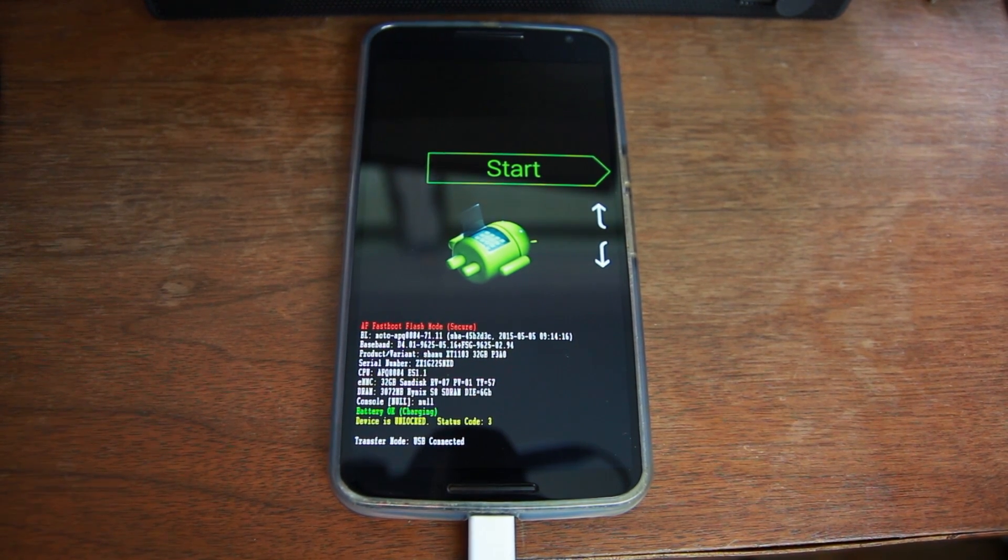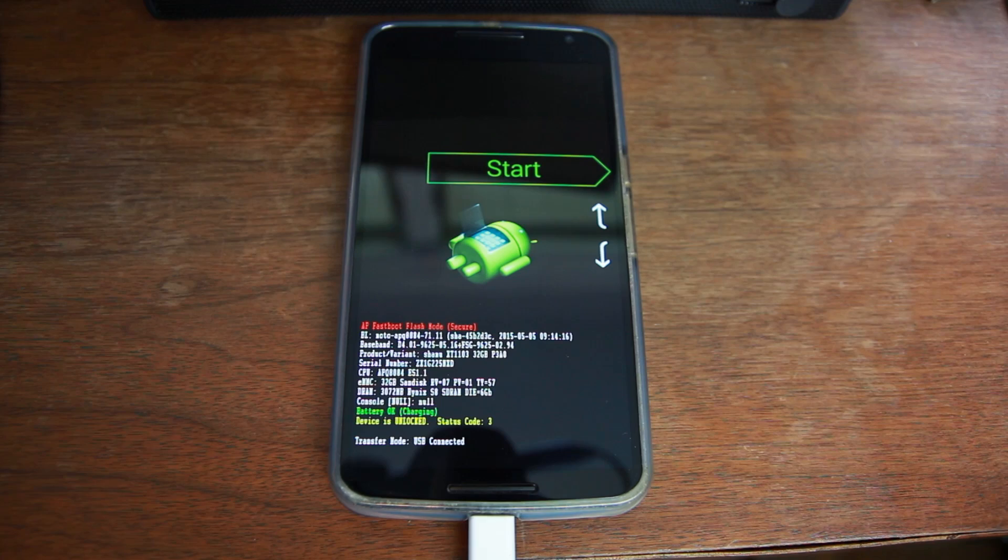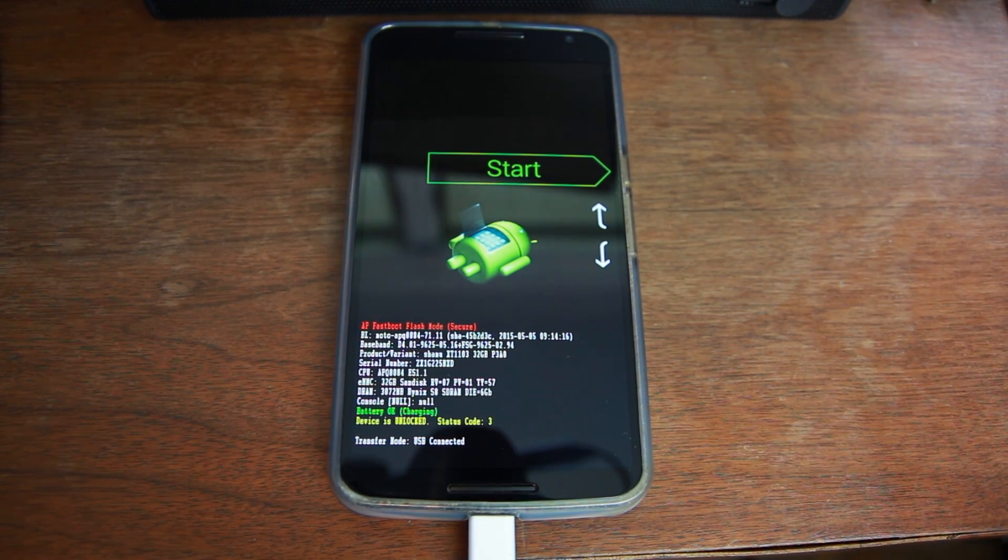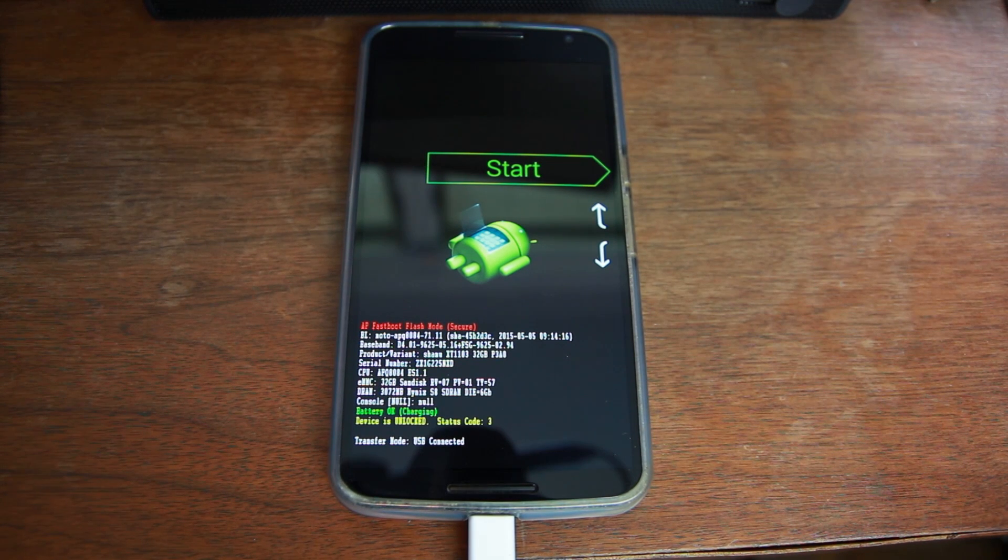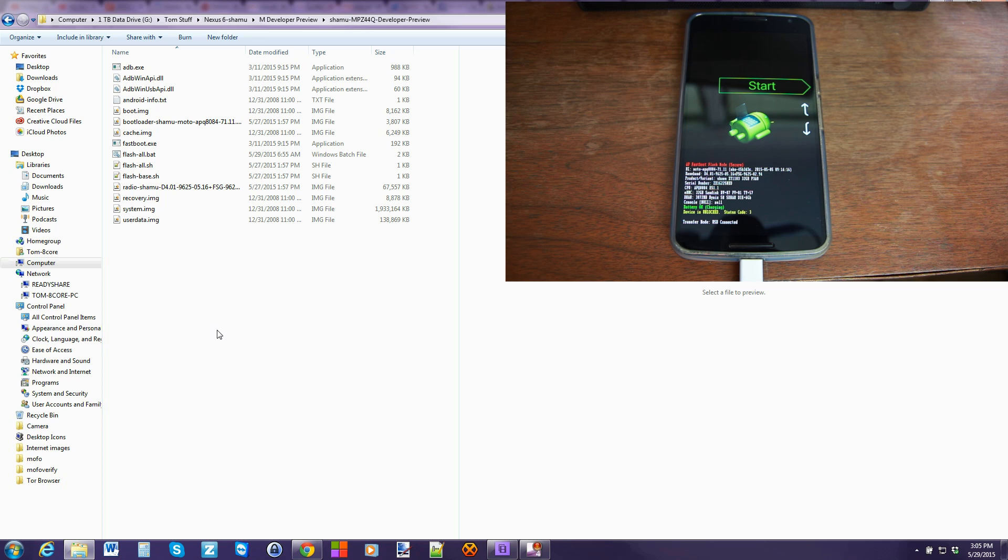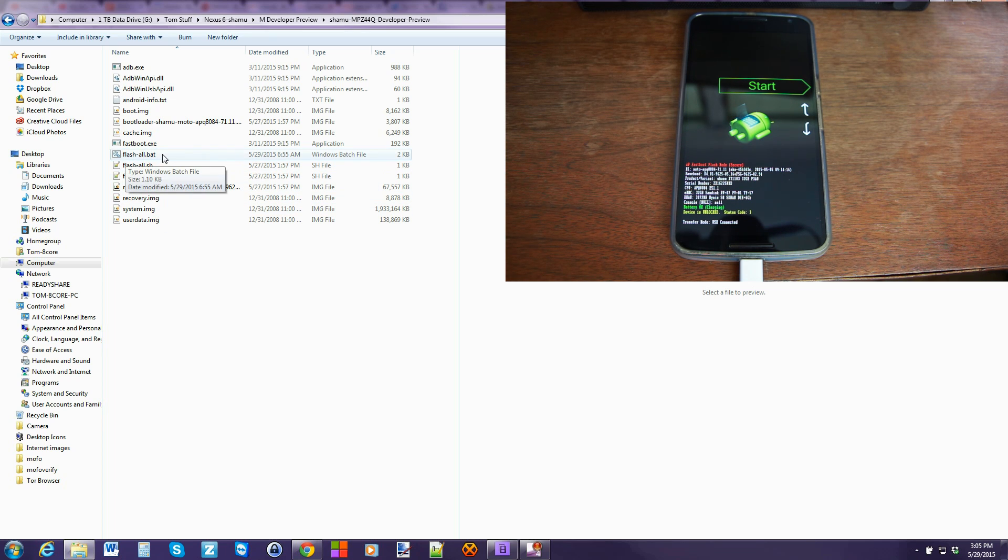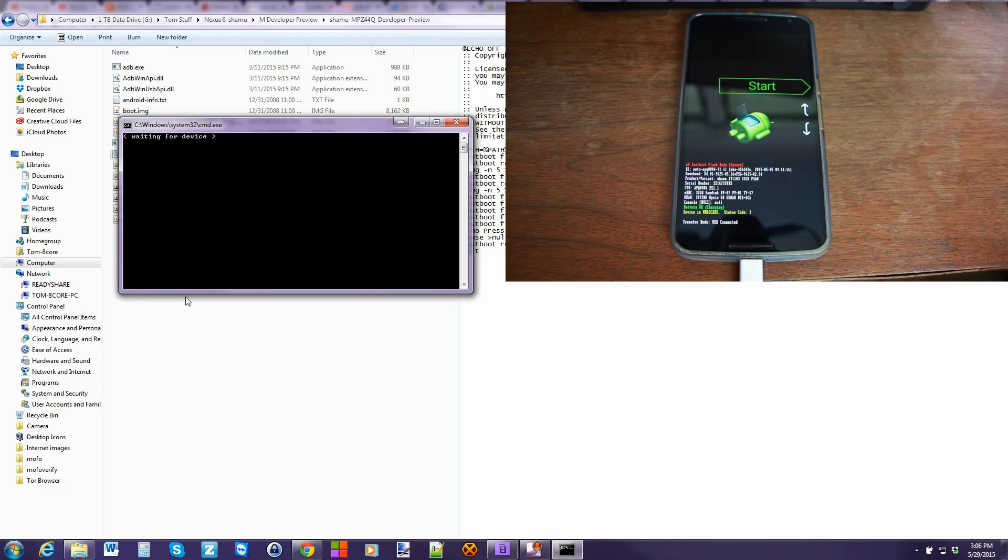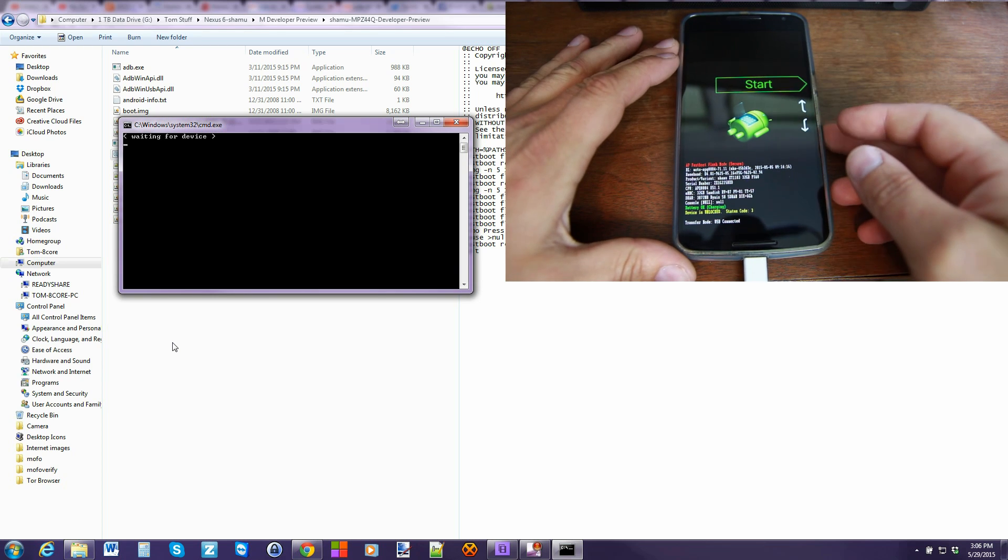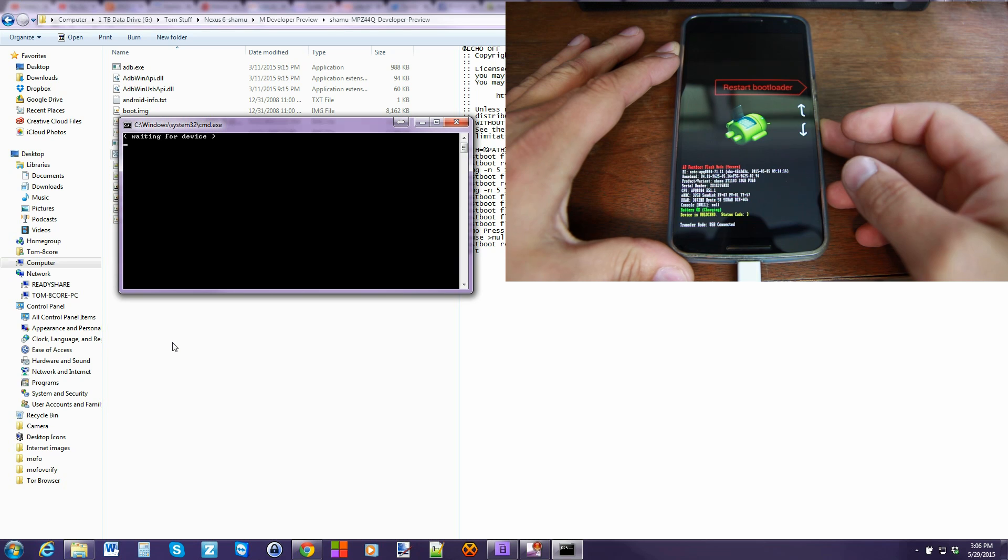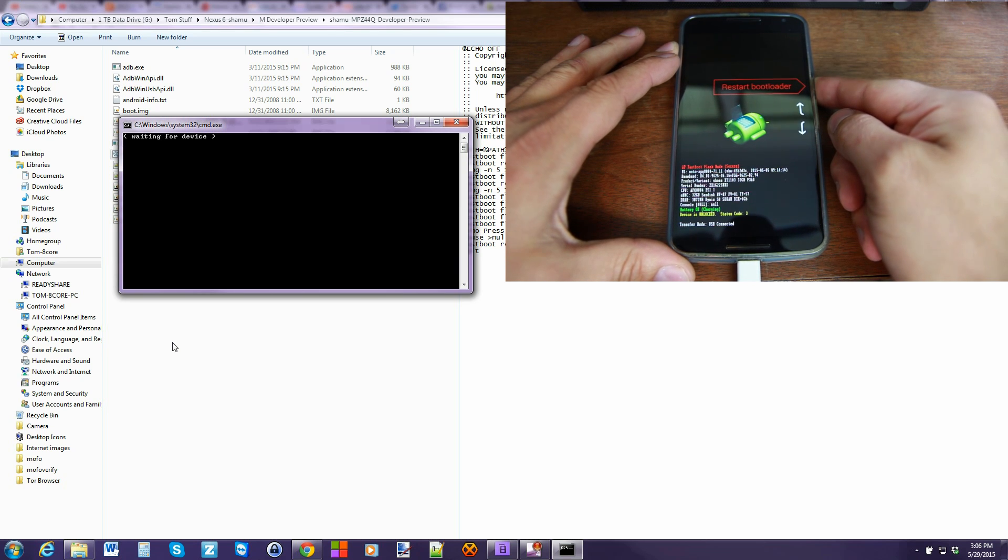But once it's done, it'll reboot your phone and you will have Android M developer preview on your Nexus 6, 9, 5, Nexus player, whichever doesn't matter. So from here, let's go ahead and just click on the flash all bat. And this is the file that I've edited to make it actually function correctly since Google doesn't know how to make one that works. So we're going to go ahead and click on it. It says waiting for device, so we're going to do a reboot bootloader really quickly with it plugged in.